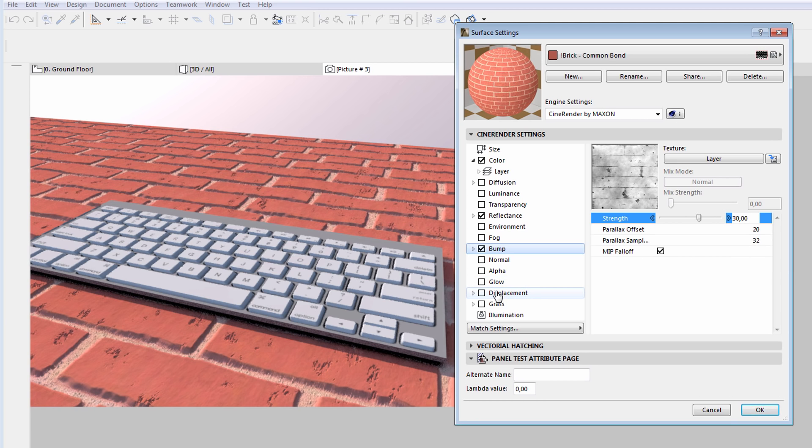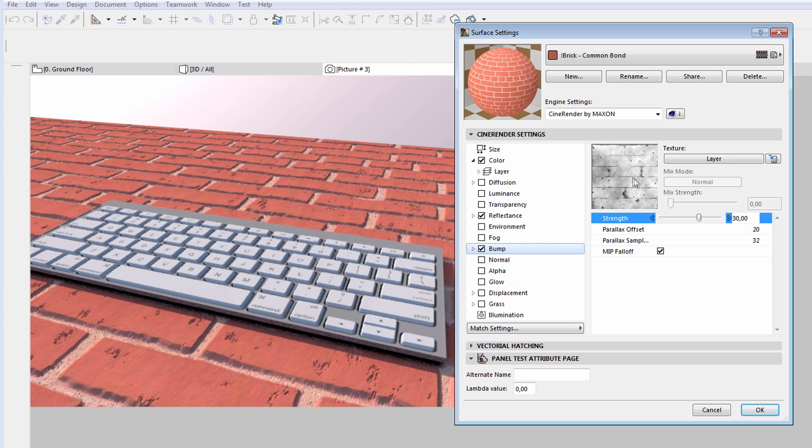The other great advantage of the Parallax Shader is that there is no need to create an additional channel. It is available as an additional feature of the Bump Channel and also uses the texture already selected for the Bump Channel.